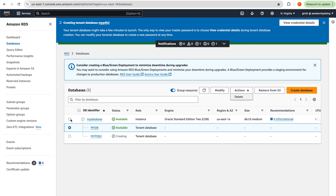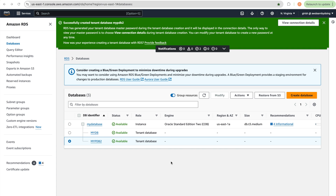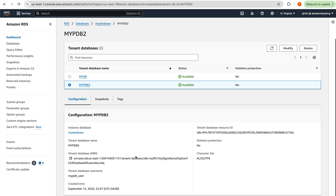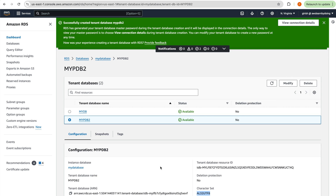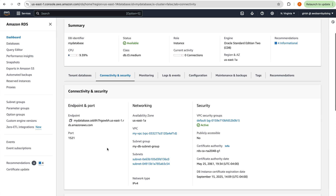Our new PDB, 'my_PDB_2,' is now available. Reviewing its configuration, the character set is the same as before, but you can change it to be different from the CDB's character set. We were able to convert the single-tenant database to multi-tenant and add multiple PDBs successfully. For connectivity, the endpoint and port remain the same.